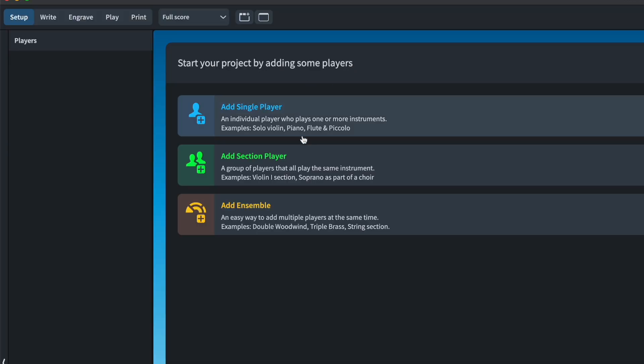Right off the bat you can start your project by adding some players. We see three different options. A single player you can think of as a person in real life who might hold one or two or several instruments — for example, a flute player who's also holding a piccolo and they switch back and forth. Or a percussionist who plays triangle, then tambourine, then bass drum, then marimba — that player can be holding all of those instruments in Dorico.